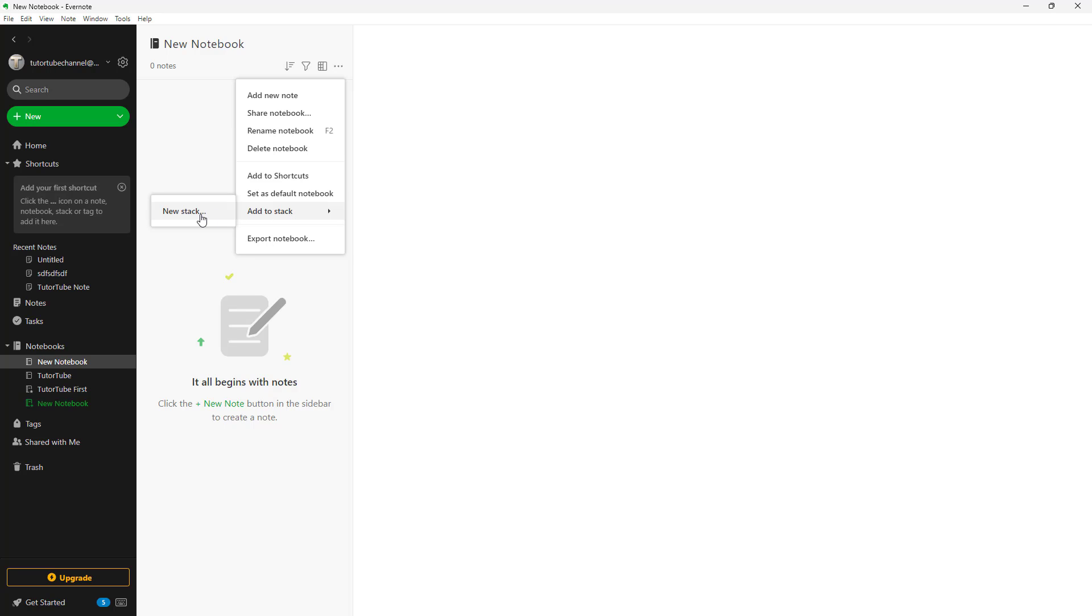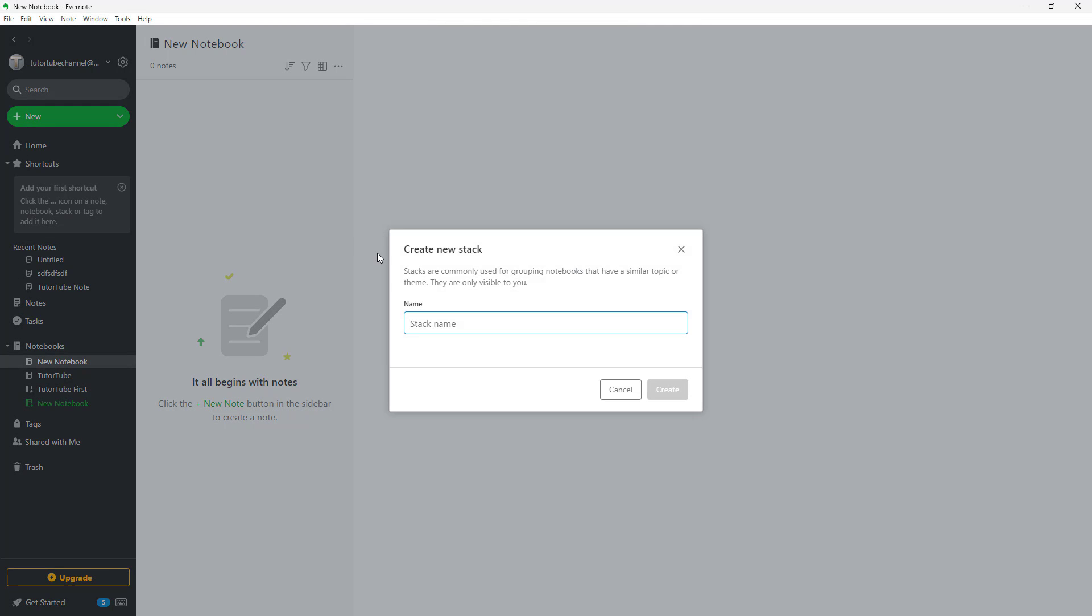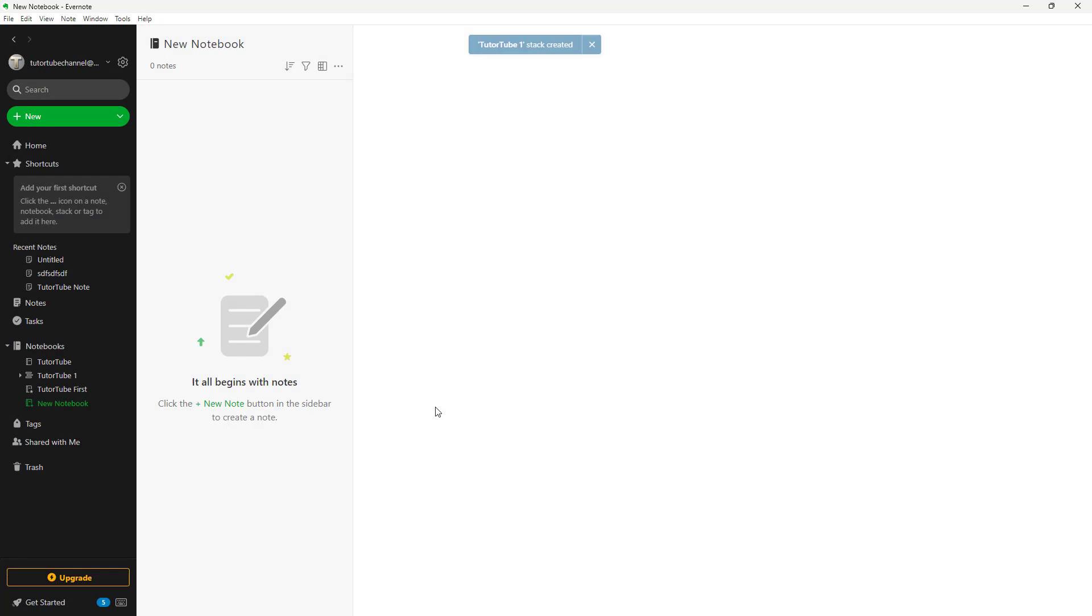From here you can create a new stack by clicking on new stack. A stack is like a collection of notebooks and it can contain many notebooks, and one notebook can contain many notes. I'm going to say two to two one stack and create this out.